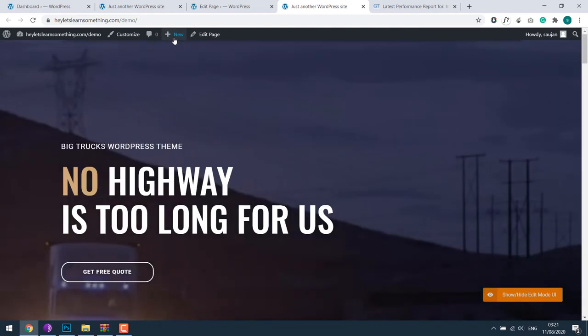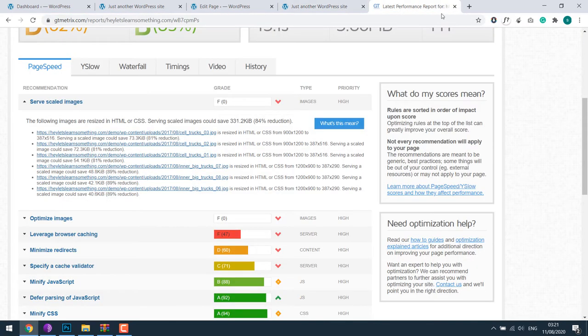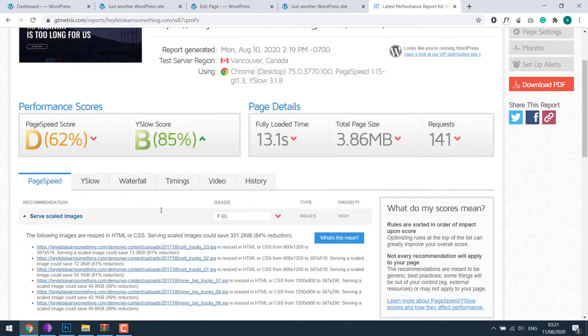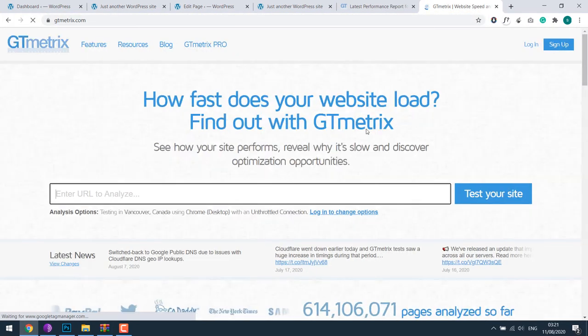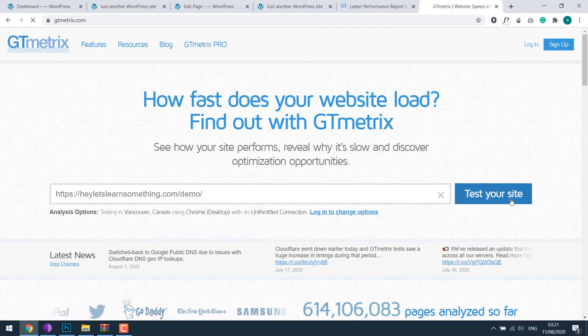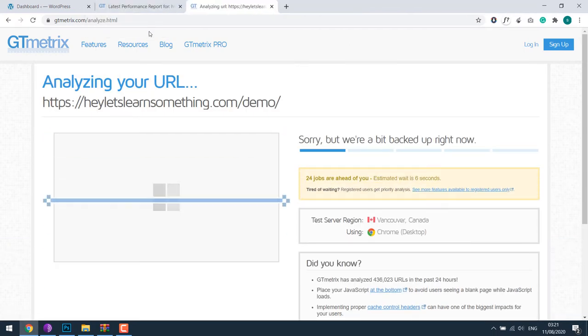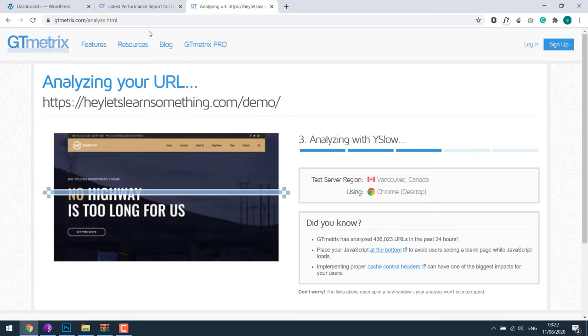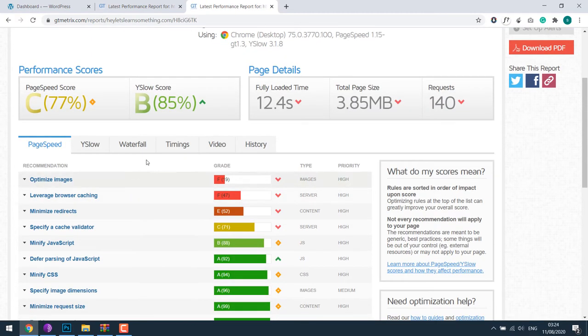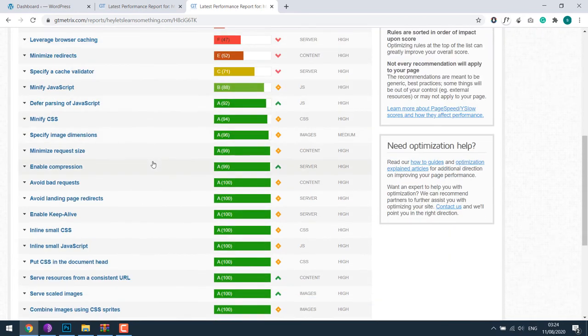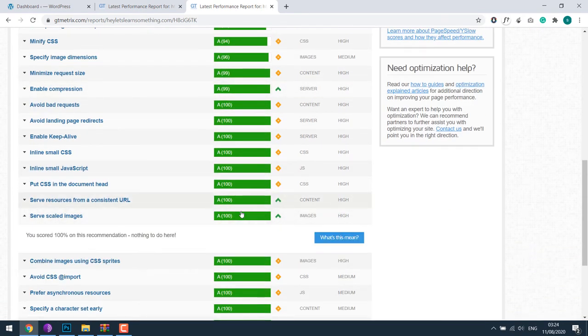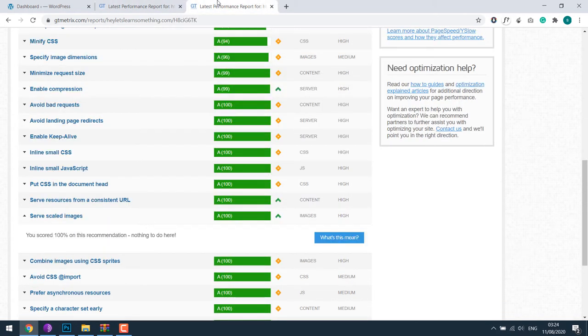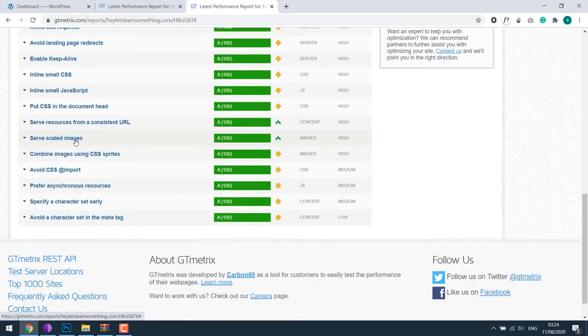Now let's check with the GTmetrix. This was the old one, let's analyze the website. So now as you can see, serve scaled images is 100%. Initially we had F, the score now is 100. So this is how you can serve scaled images.